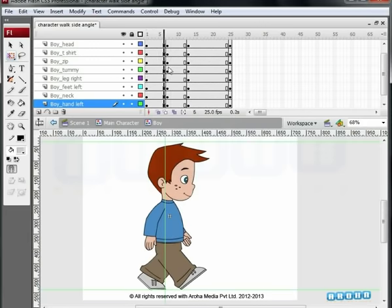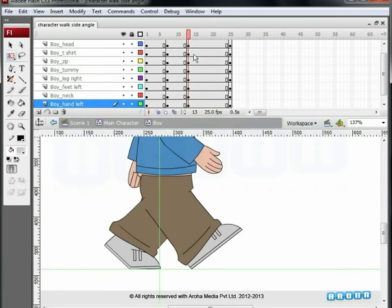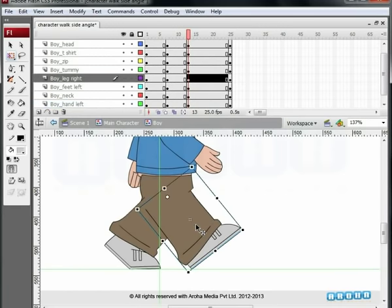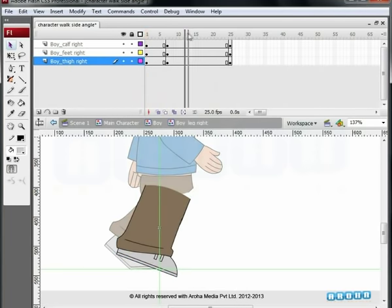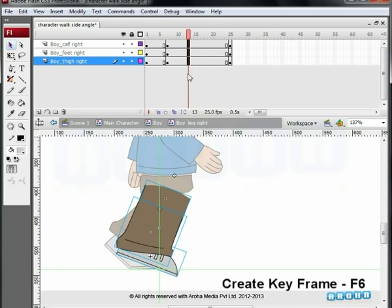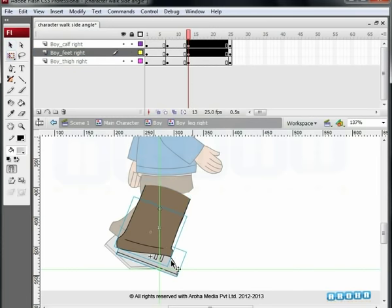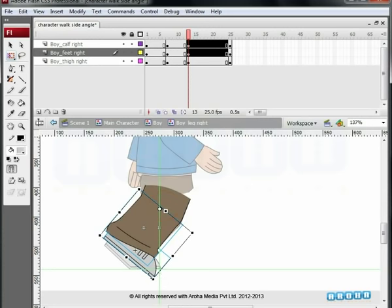Let's work on the leg positions now. Before you begin, check whether you are on the 13th frame. Select the right leg and rotate it backwards with the Free Transform tool. Now double-click on the right leg symbol. On the timeline, select the 13th frame on all layers and press F6 to add a keyframe there. Select the calf and feet right symbols and move their pivot point to the knee joint.